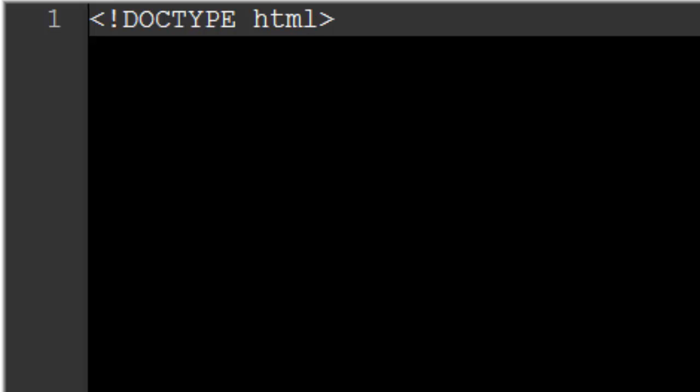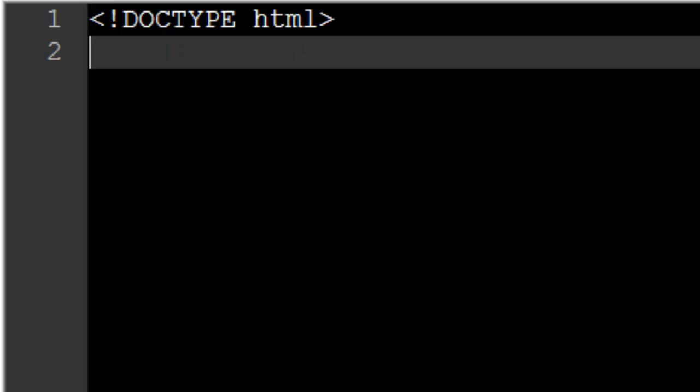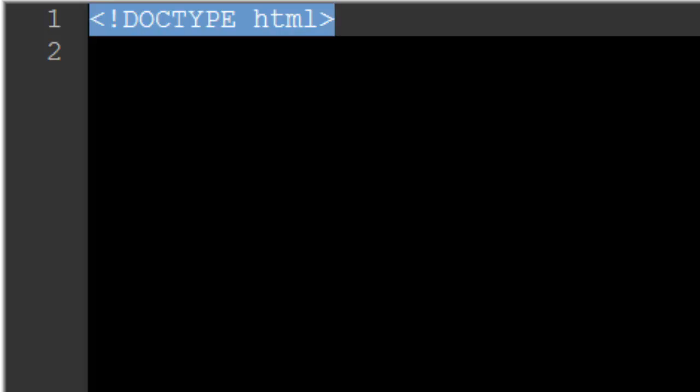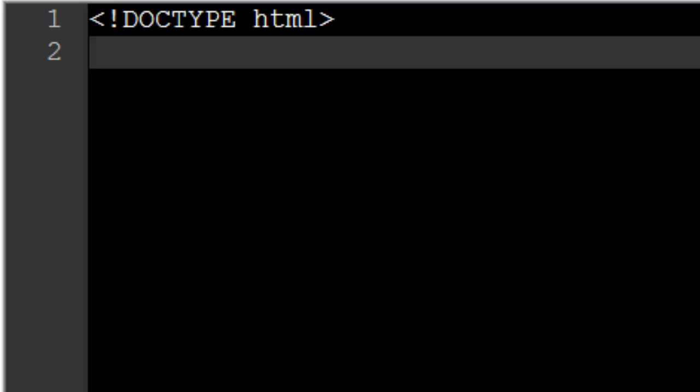The very first line of code that you should put in almost every single HTML document you create should specify which version of HTML you are using. We have to write a line of code that tells the web browser we are using HTML version 5, the latest version. Luckily, HTML version 5 has the easiest way to do this. Put a less than symbol, an exclamation point, then the word DOCTYPE all in one word, then a space, then type HTML, and then a closing angle bracket. This tells the web browser we are using HTML version 5, and you should put it at the top of every HTML document you create.